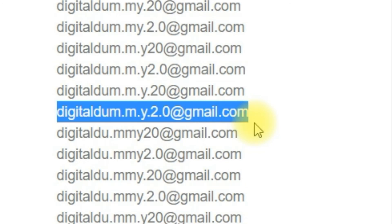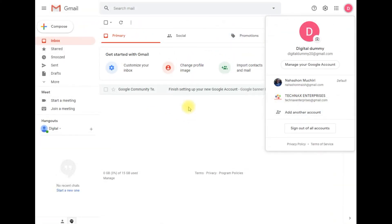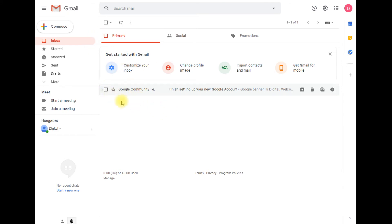I'm going to send an email from my main account to this generated email address, and then we're going to check our main email inbox to see whether that email will appear there. Let me just send a simple email to that address.